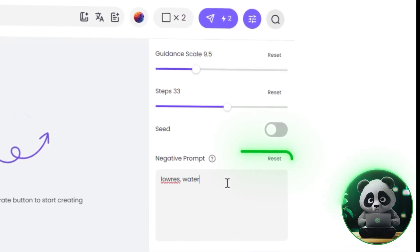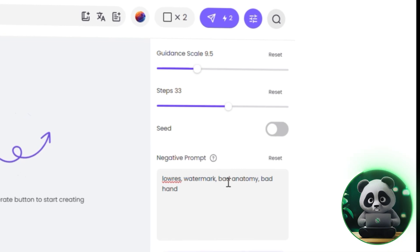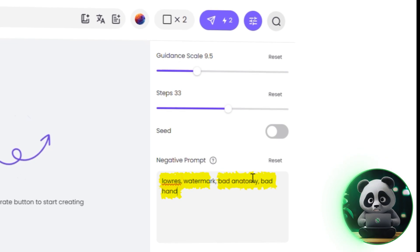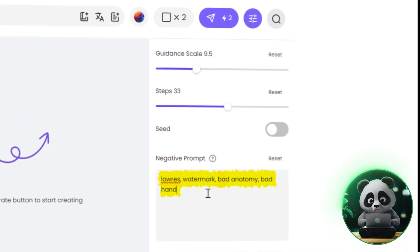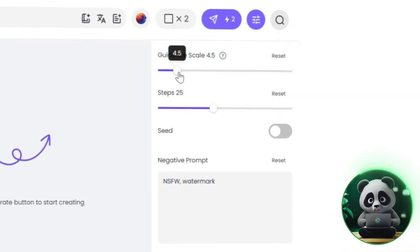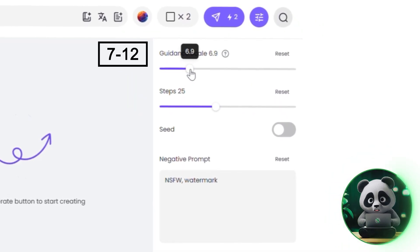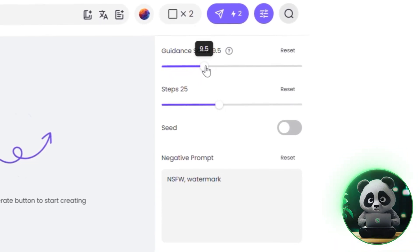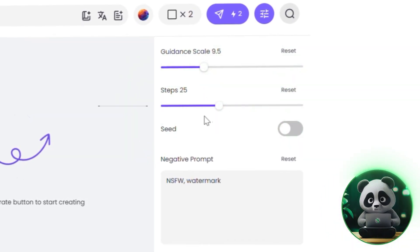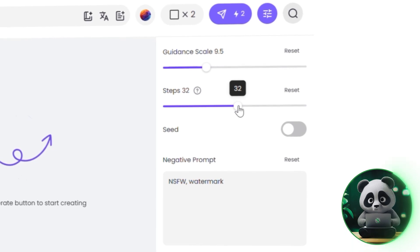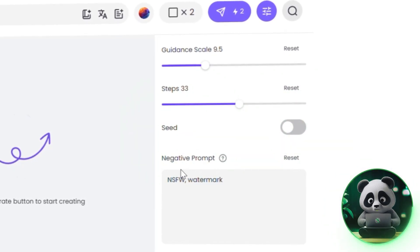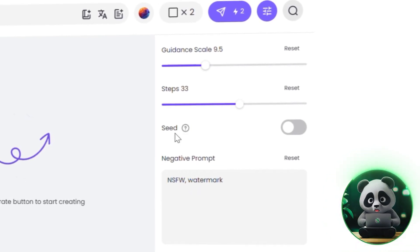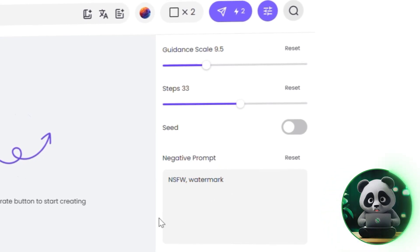First, I usually add a negative prompt to get cleaner results — words like low resolution, bad anatomy, extra limbs, bad hands, and watermark help avoid common AI hiccups. Next, there's the CFG scale — I recommend keeping it between 7 and 12. Lower values give the model more creative freedom, while higher ones keep it closer to your prompt. Set the steps to around 30–35 for more detailed images. As for the seed, you can leave it blank, since character reference already handles consistency — you only need to set a seed if you want to recreate the exact same image.